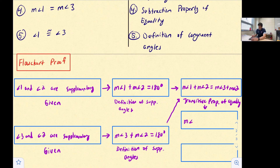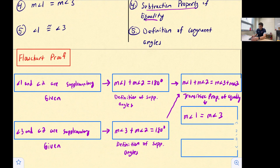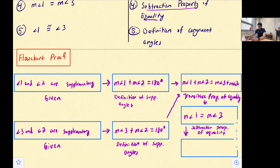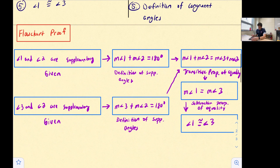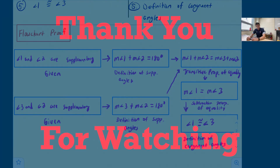Drawing our arrow down from the transitive property box, we reach the fourth statement: the measure of angle one equals the measure of angle three. The reason is the subtraction property of equality. Then one final arrow leads to the last box: angle one is congruent to angle three, with the reason being the definition of congruent angles. And that's a flowchart proof.